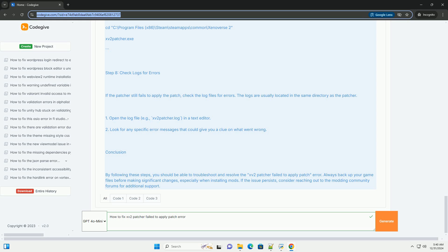Step 3: Check for conflicting mods. If you have multiple mods installed, they may conflict with the patcher. Go to your Xenoverse 2 installation folder and navigate to the Mods folder. Temporarily remove all mods — you can create a backup folder. Try running the patcher again to see if the error persists. If it works, add your mods back one by one to identify which one causes the issue.